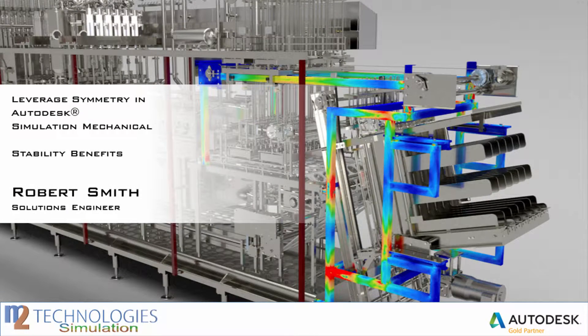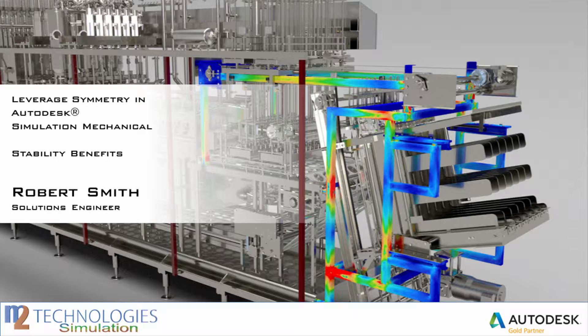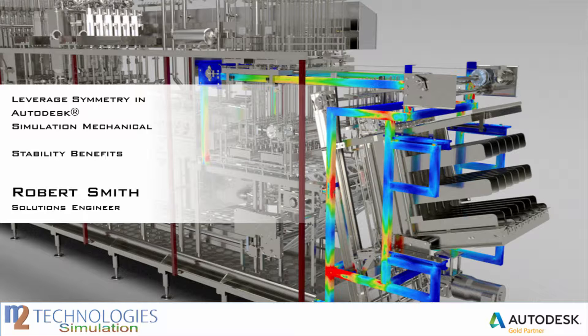Hi, this is Robert Smith from M2 Technologies here to present you with a tech tip. In this video we will briefly discuss the benefits of leveraging symmetry in your simulation models.